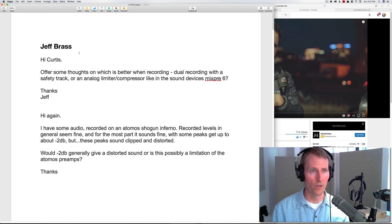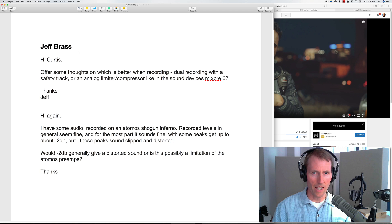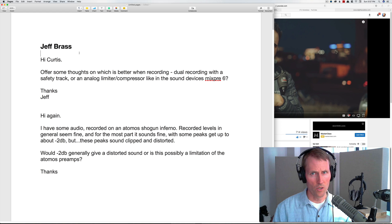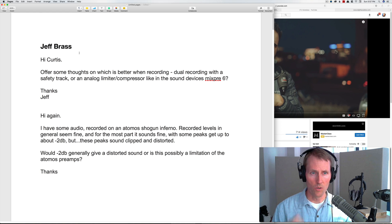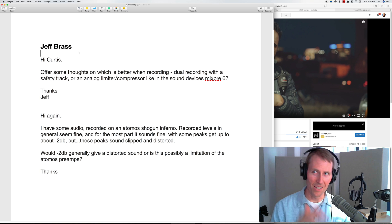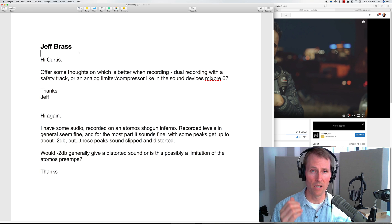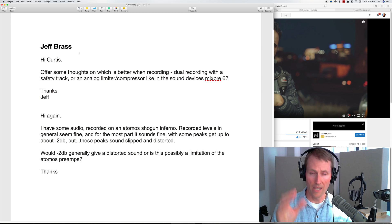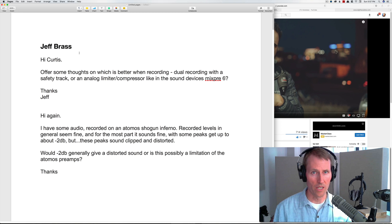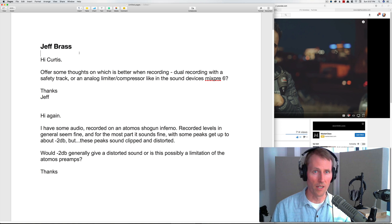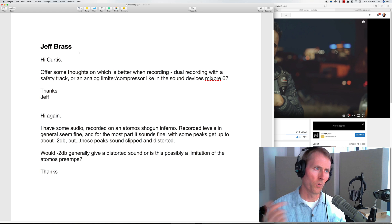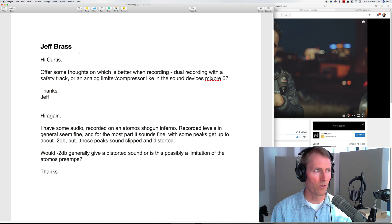I do have a potential tip here that I learned just recently from my brother. When you're setting the gain level for a recording and it's going to be dialogue, it's helpful to get the person you're trying to set the level for to laugh. That gives you a sense for how loud things could potentially get under most circumstances if you're doing an interview or talking head type thing.